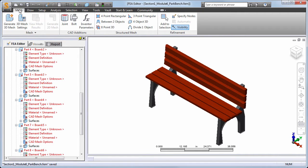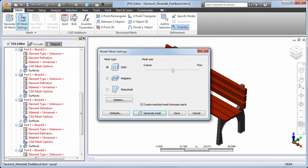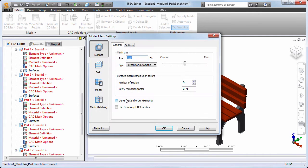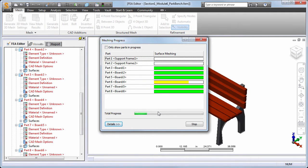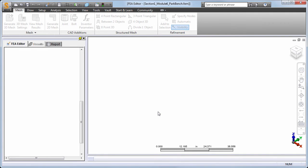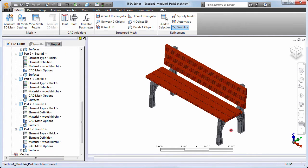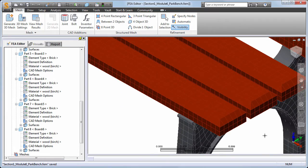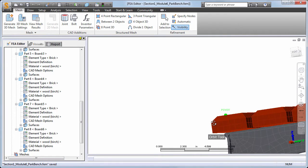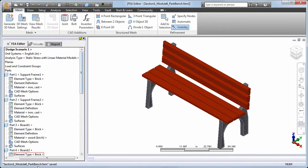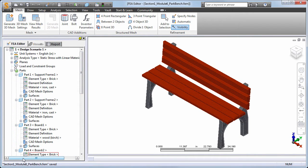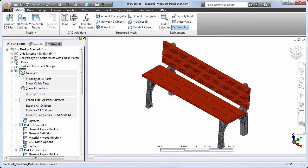Go to the 3D mesh settings and access the options sub-dialog. Let's set an absolute mesh size of 0.6 inches, which will produce three elements through the thickness of the boards, and then generate the mesh. To make it easier to select multiple parts for defining the properties, let's collapse the part details in the browser.